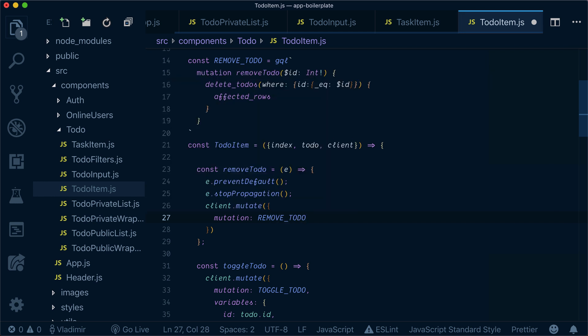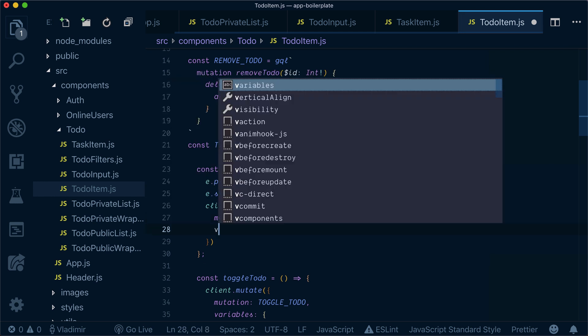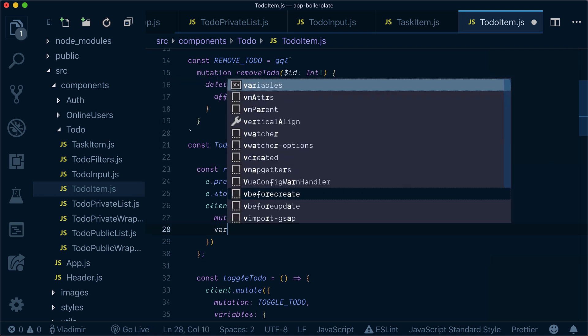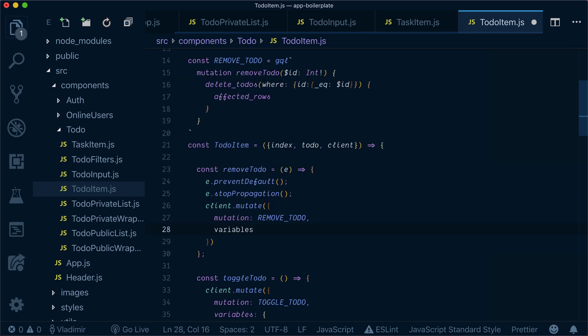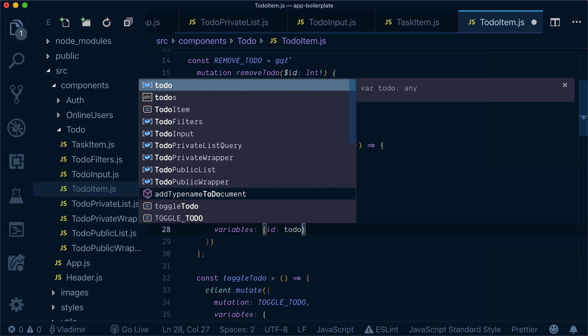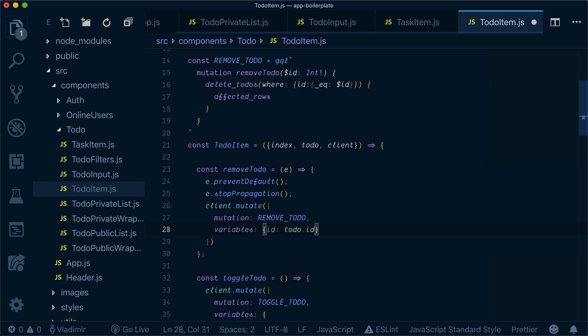To remove the todo, we pass variables with id as the todo ID.